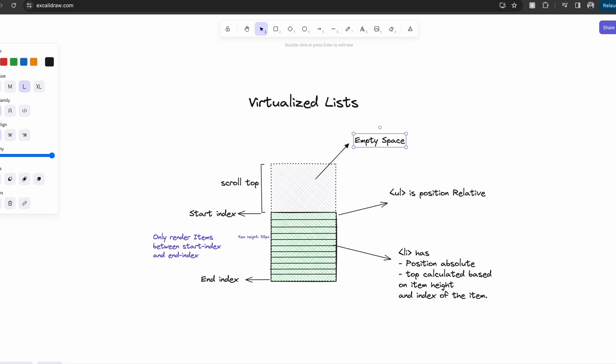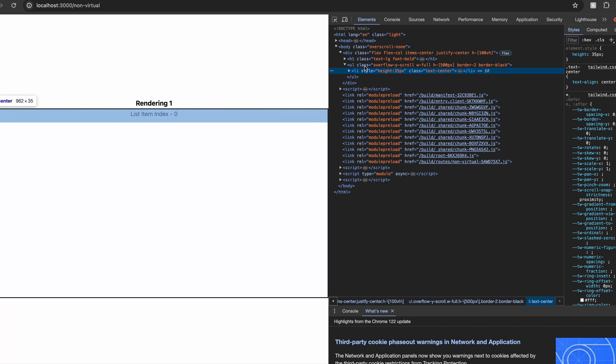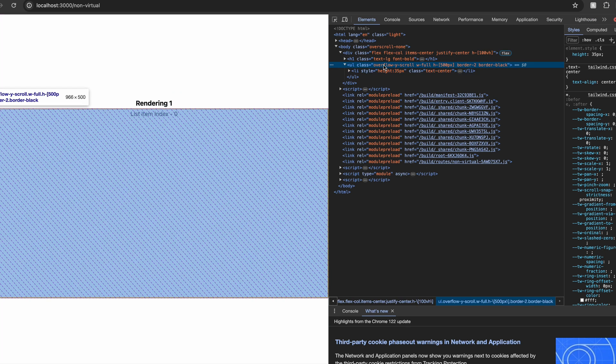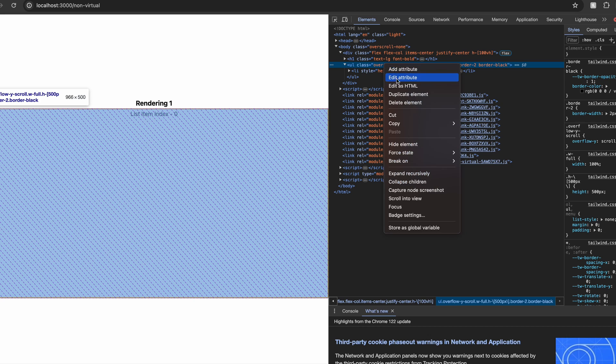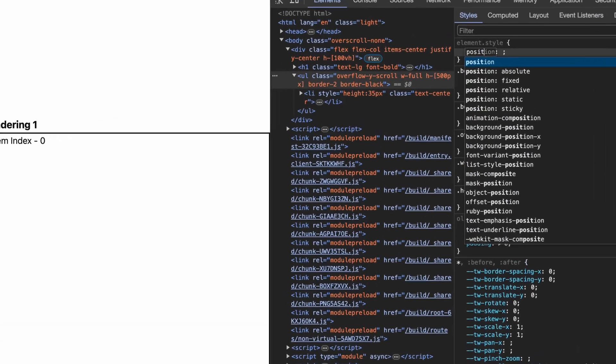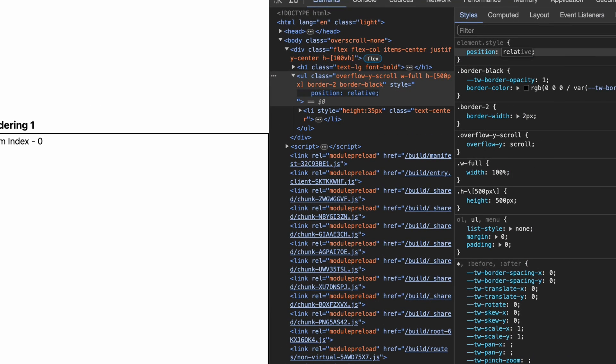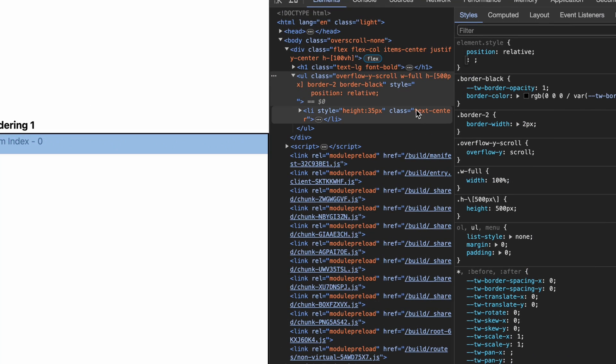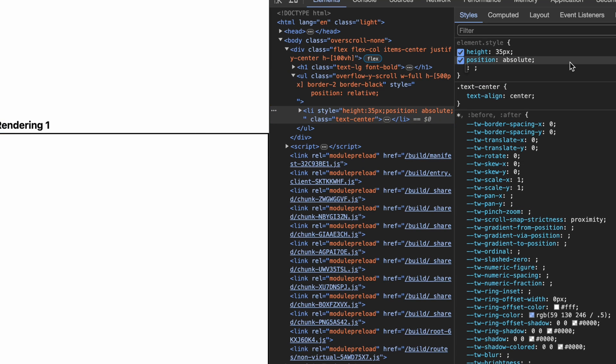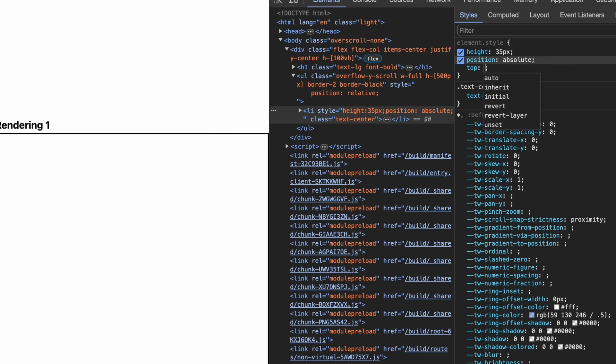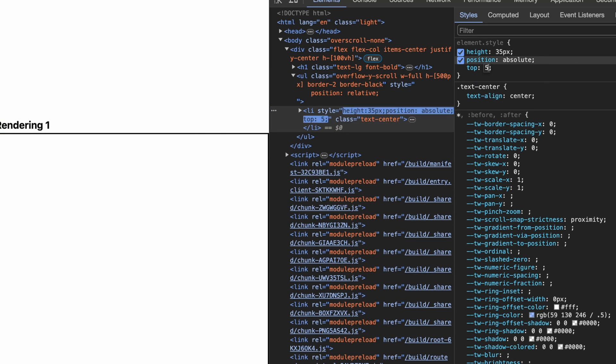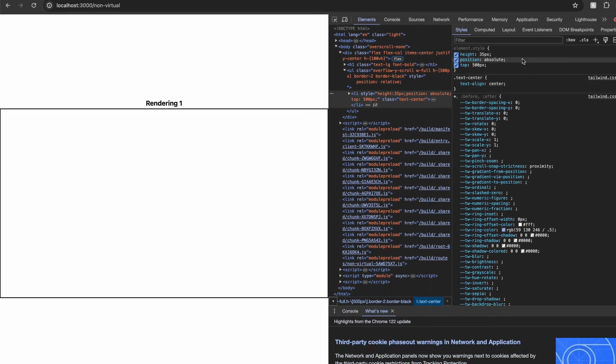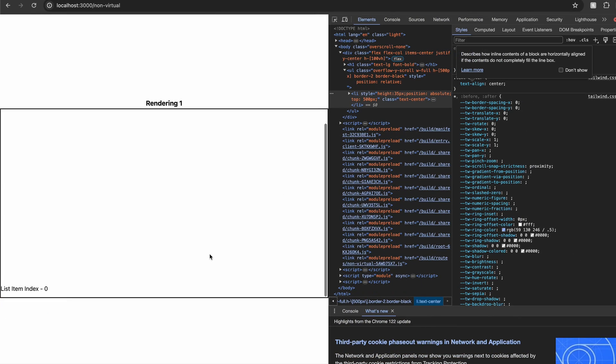Let's take this example where we have only one item in the list. The scroller is not active and you can't see the scroll bar. If I add a position relative to the parent and position absolute to the list item and add a top of 500 pixels, you can see that even though the scrollable content is only one list item, the scroller is active.